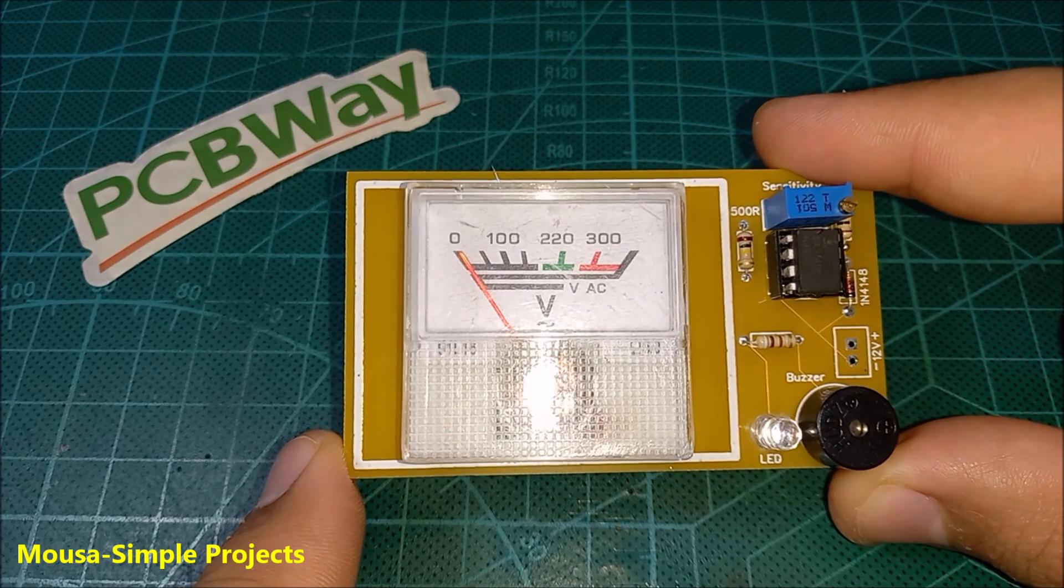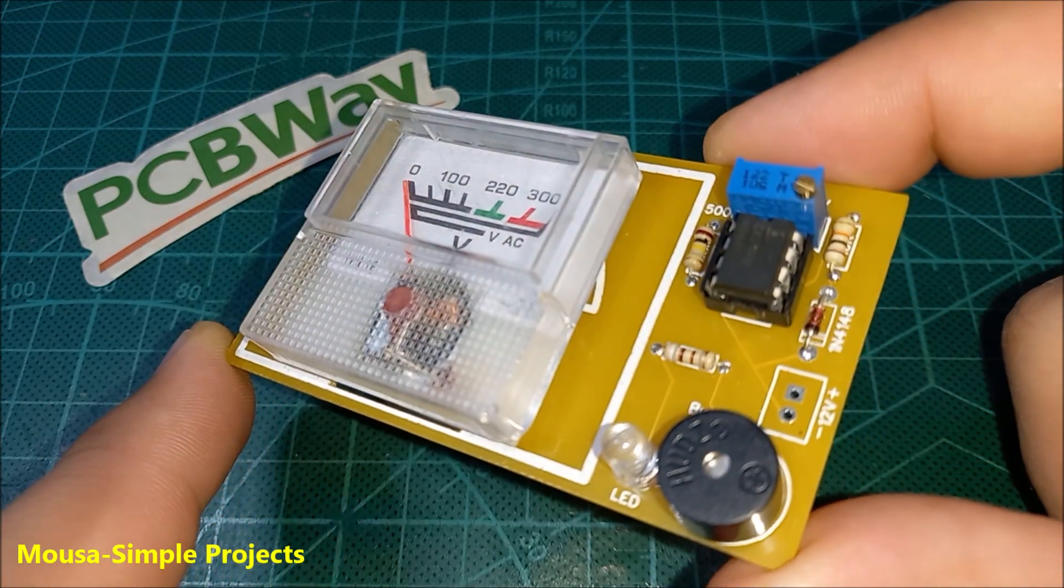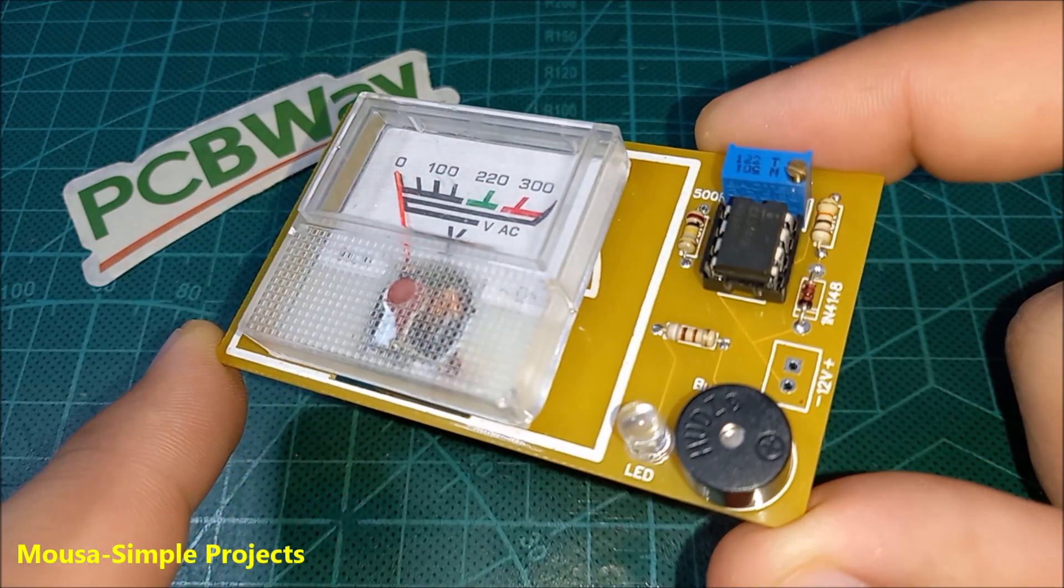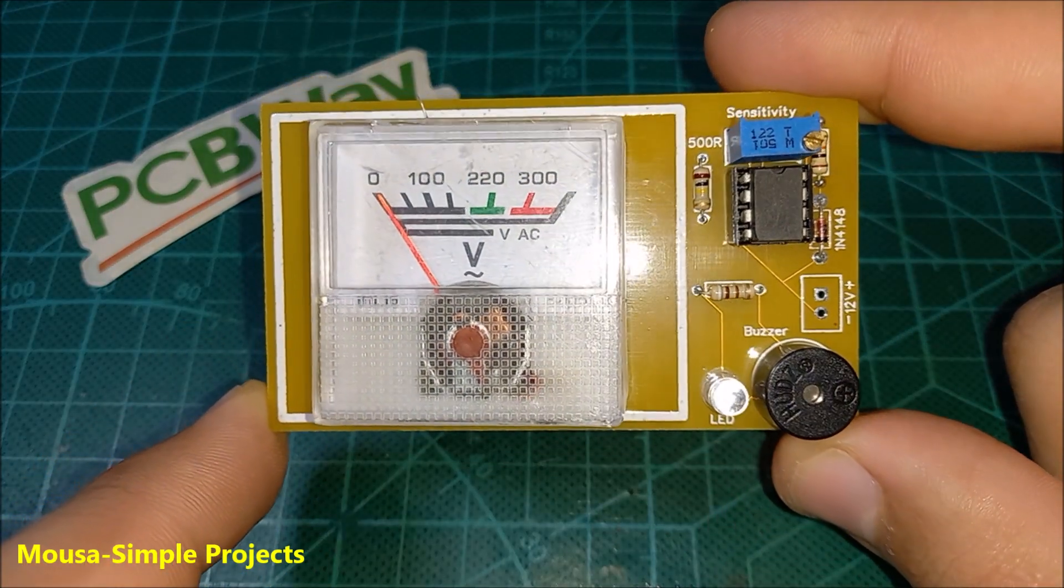In this video I'm going to show you how to make a vibration sensor by using an analog voltmeter.